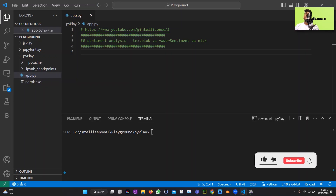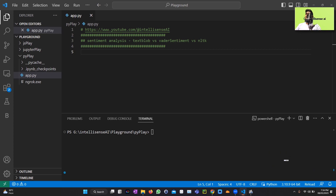Hey everyone, welcome to our video on advanced sentiment analysis in Python. Sentiment analysis is a powerful natural language processing technique used to determine the emotion or sentiment conveyed in a piece of text. In this video, we'll show you how to perform sentiment analysis using some popular Python libraries.